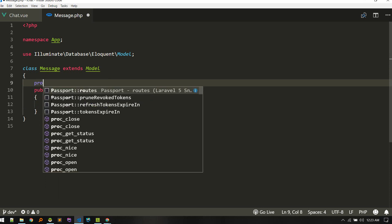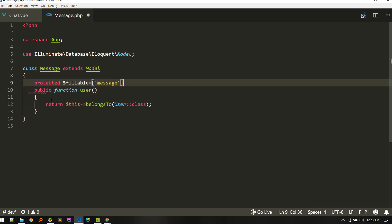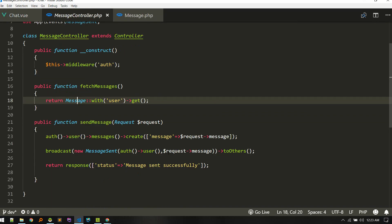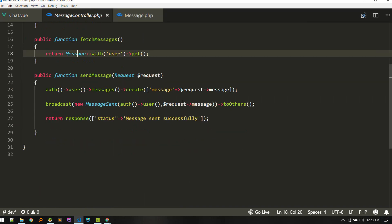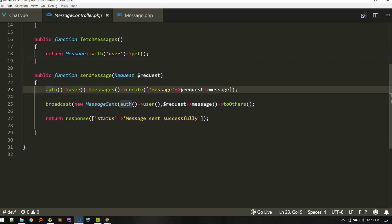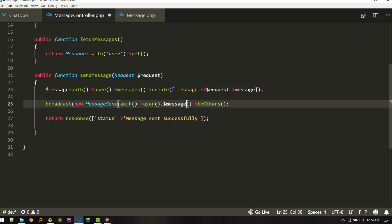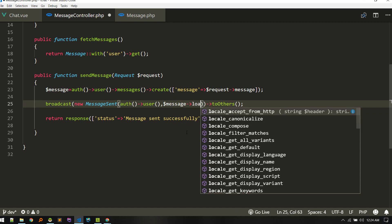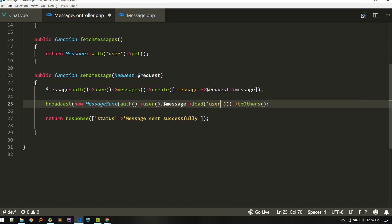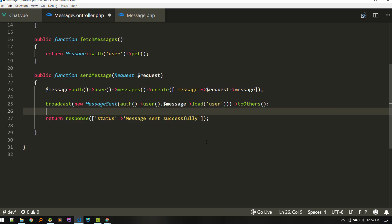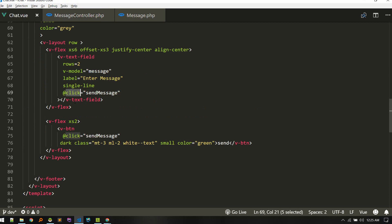We also need to add the protected field — message should be fillable. Let's go to the message controller and make one modification. Currently we are just broadcasting the request text, but we want to broadcast the whole object so we get other information like user-related info. We also need the user relationship, so we lazy load that.